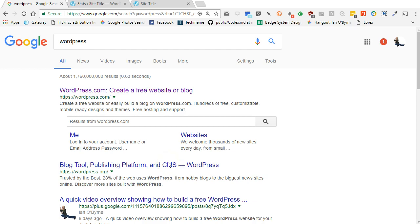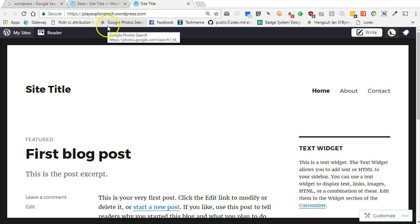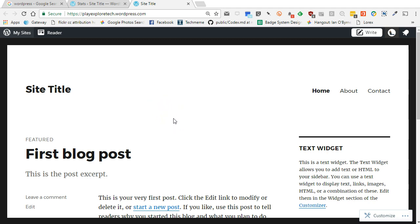Hey everybody, this is Ian O'Bernigan. We're taking a look at WordPress and creating a free website in WordPress. We're using WordPress.com — in other videos and other content I talk about self-hosting and WordPress.org. But once again, this is the free version of WordPress. In the earlier video we looked at just setting up a basic website, and I created this site: PlayExploreTech.wordpress.com. You can go back and review that to see the strategies, habits, and tactics I used to get it up and running.